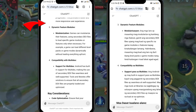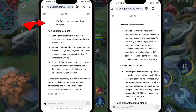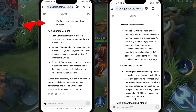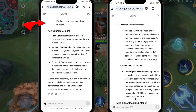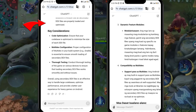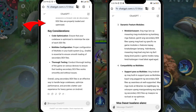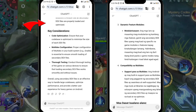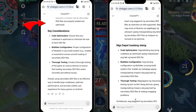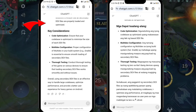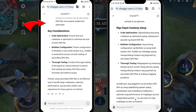Key considerations: Code optimization — ensure that your codebase is optimized to minimize the size of each DEX file. Multi-DEX configuration — proper configuration of multi-DEX in your build system (e.g., Gradle) is essential to ensure smooth loading of secondary DEX files. Thorough testing — conduct thorough testing of the game on various devices to ensure that loading secondary DEX files works smoothly and without issues. Overall, using secondary DEX files is an effective way to handle large codebases, optimize performance, and provide a better user experience for heavy games on Android.